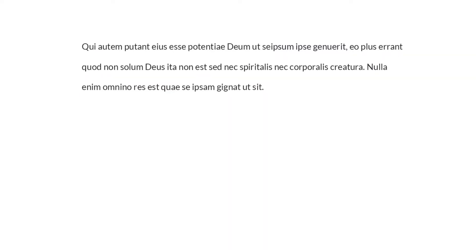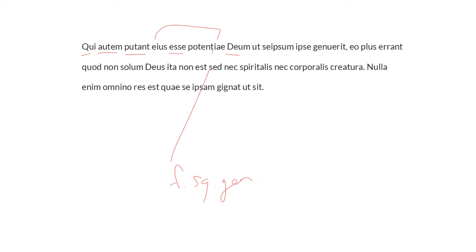Moreover, he says autem, they who think, qui putant, they who hold that God is of that kind of power—eus potentiae, feminine singular, genitive of characteristic—that he himself should generate himself, they are mistaken, errant, all the more, eo plus.